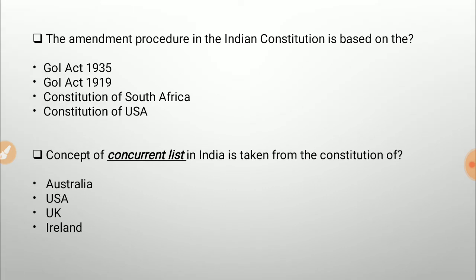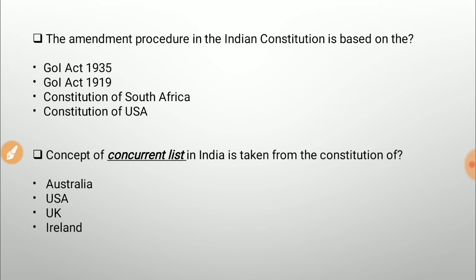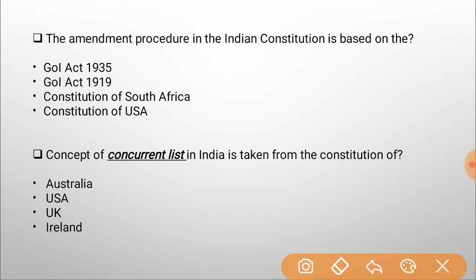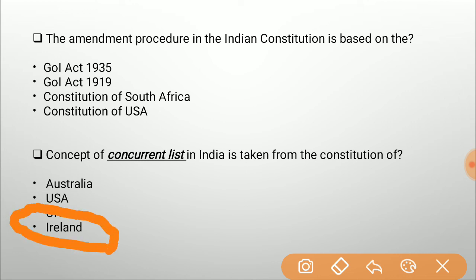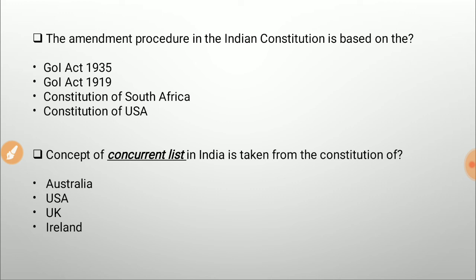The amendment procedure in the Indian Constitution is based on which constitution? Options are Government of India Act 1935, Government of India Act 1919, Constitution of South Africa, or Constitution of USA. The answer is the Constitution of USA. The concept of the concurrent list in India is taken from which constitution? Options are Australia, USA, UK, or Ireland. From the USA we borrowed the federal form of government; from the UK, the parliamentary form; from Ireland, the directive principles of state policy. The answer is Australia — the concurrent list, covering subjects on which both the centre and state governments can legislate, was borrowed from Australia.